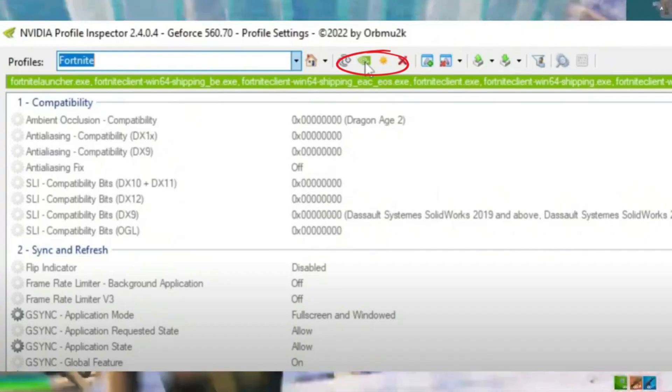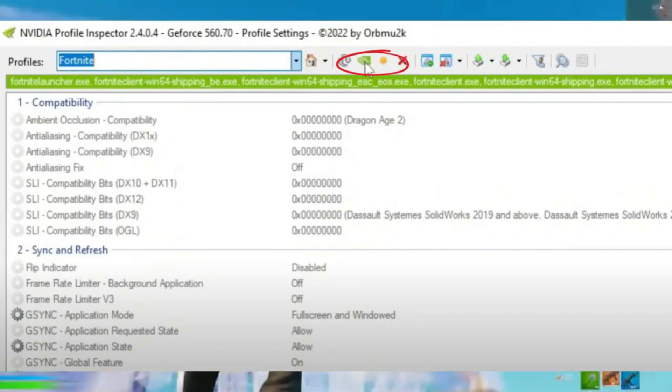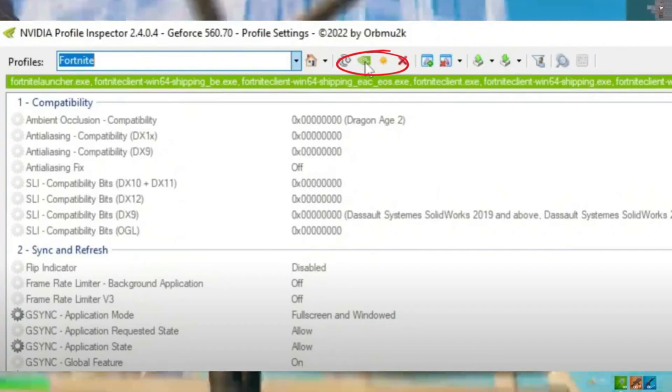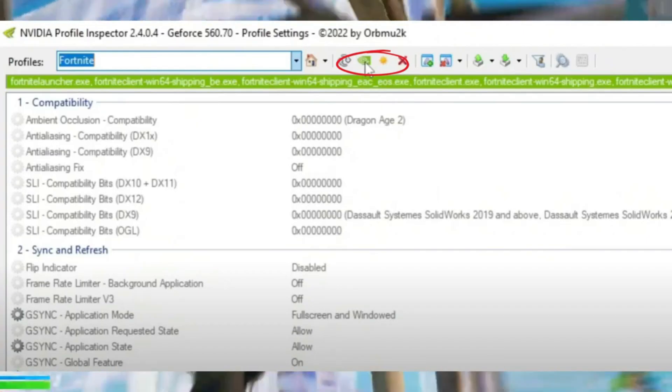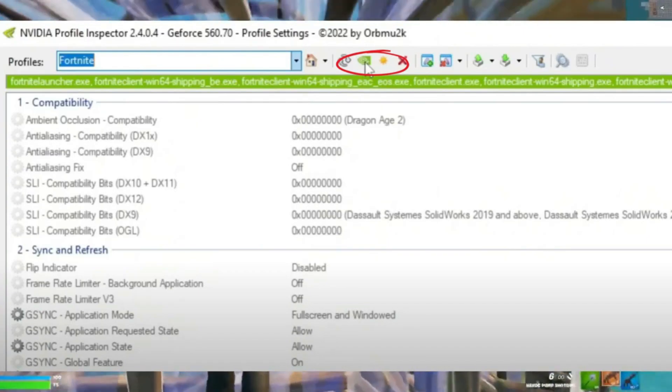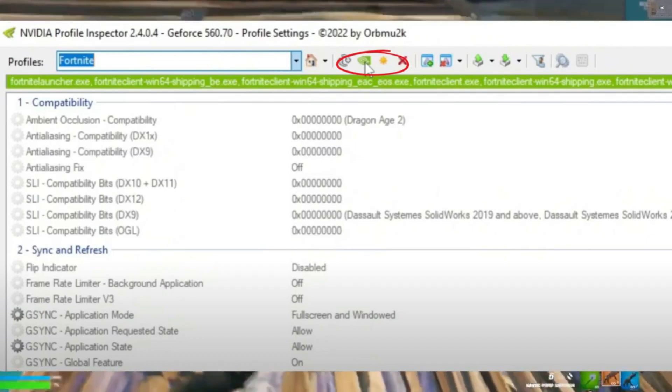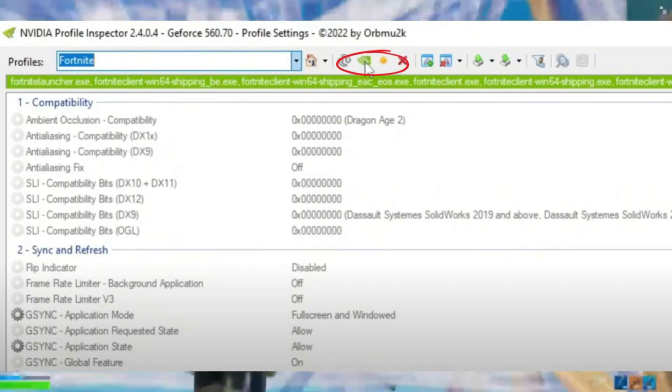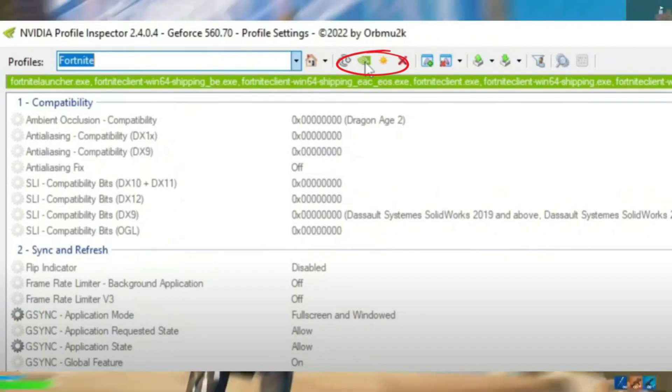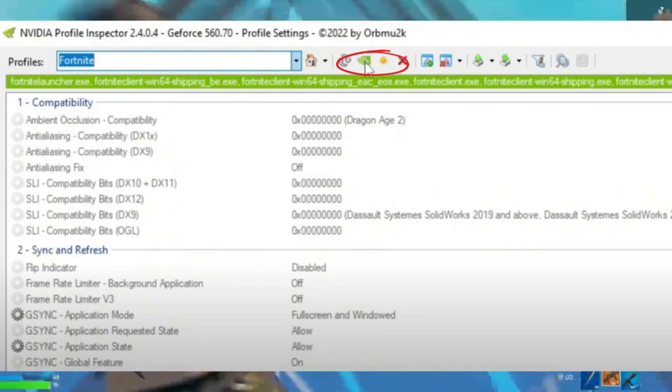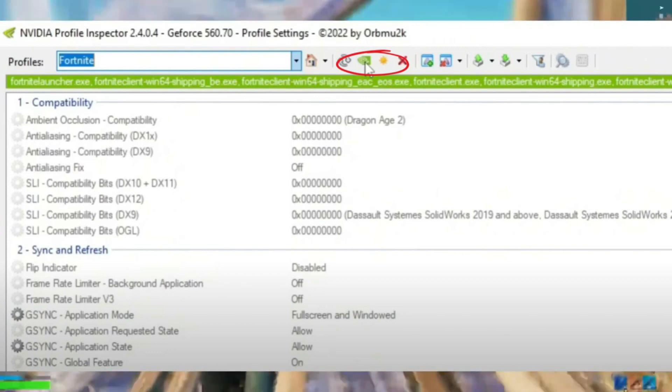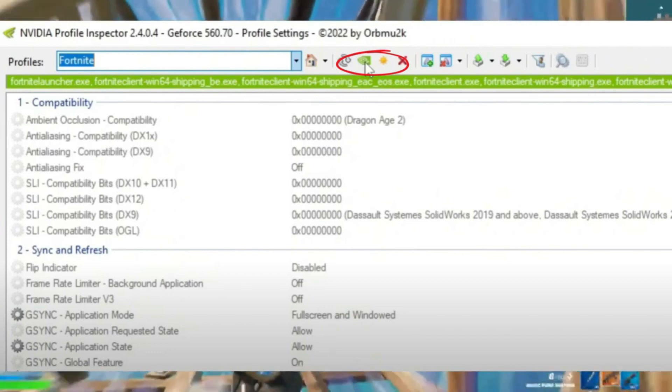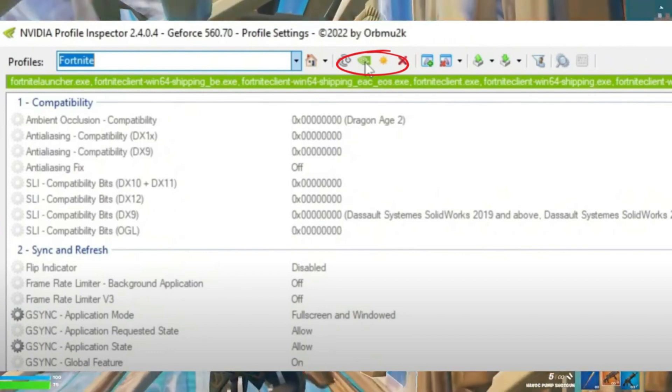If you want to revert the default changes, simply click on the default button and it will automatically restore your current profile to NVIDIA defaults. Hit apply and confirm the changes.